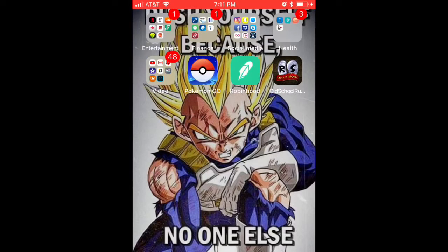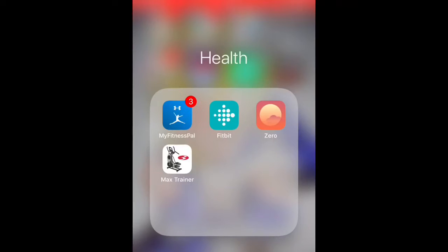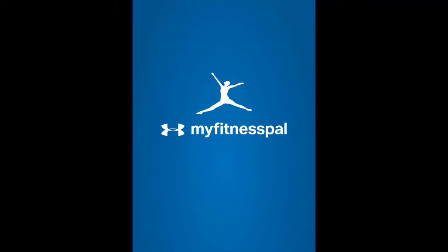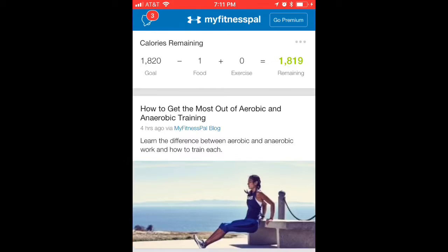Alright guys, Team Natty here back at you again, and today we're going to show you how to use MyFitnessPal. Go to your home page, turn on the app, and it's going to load up.